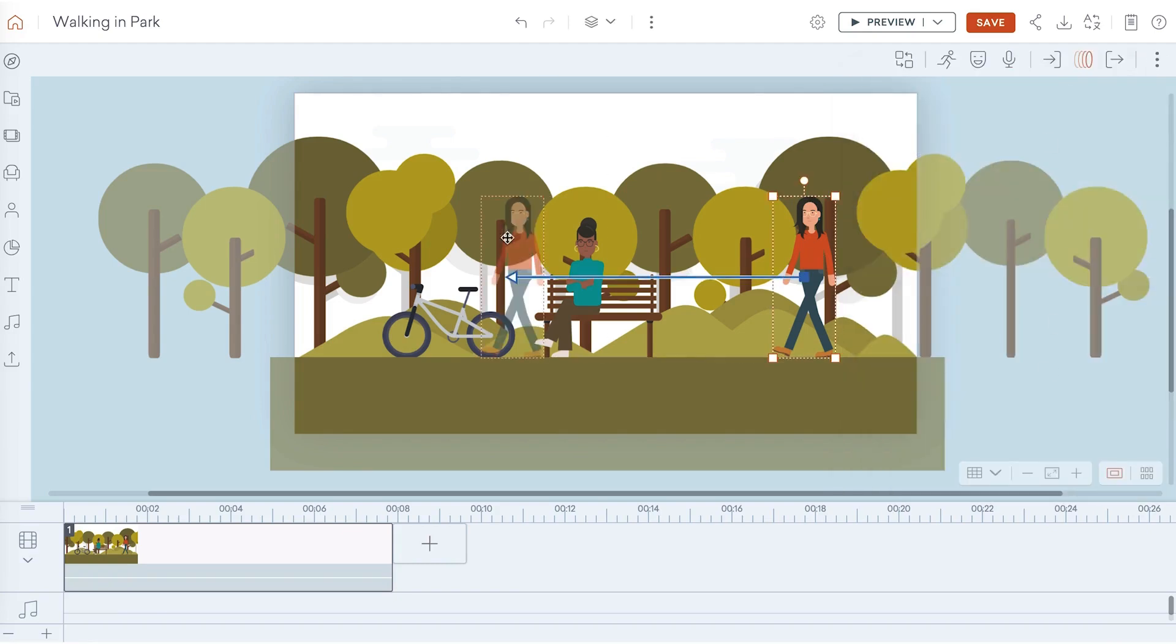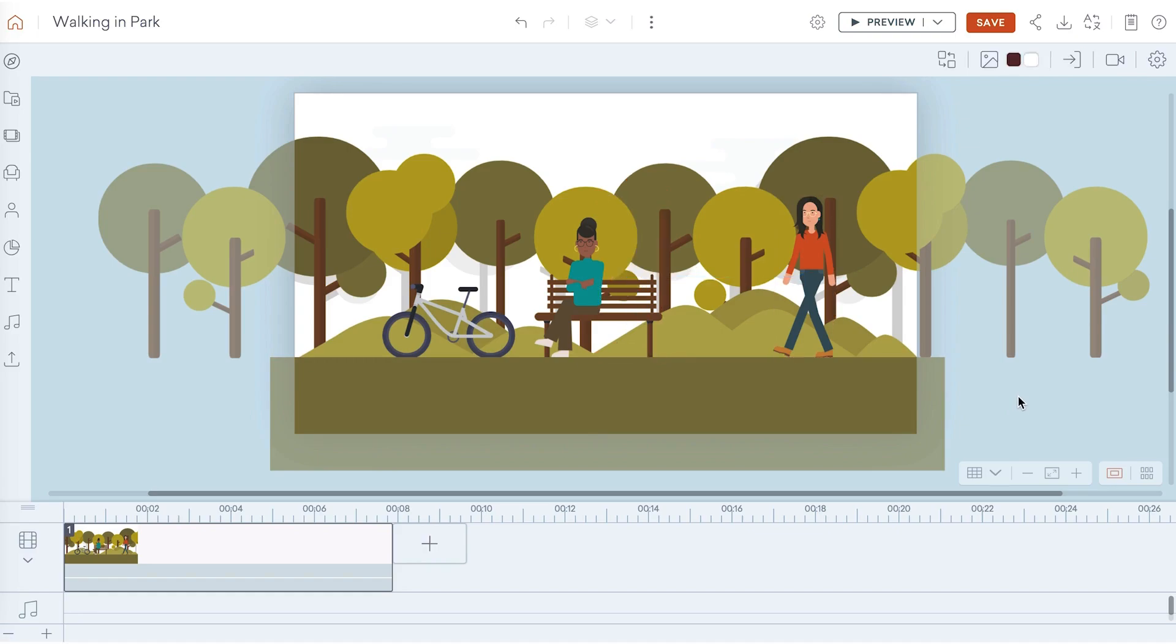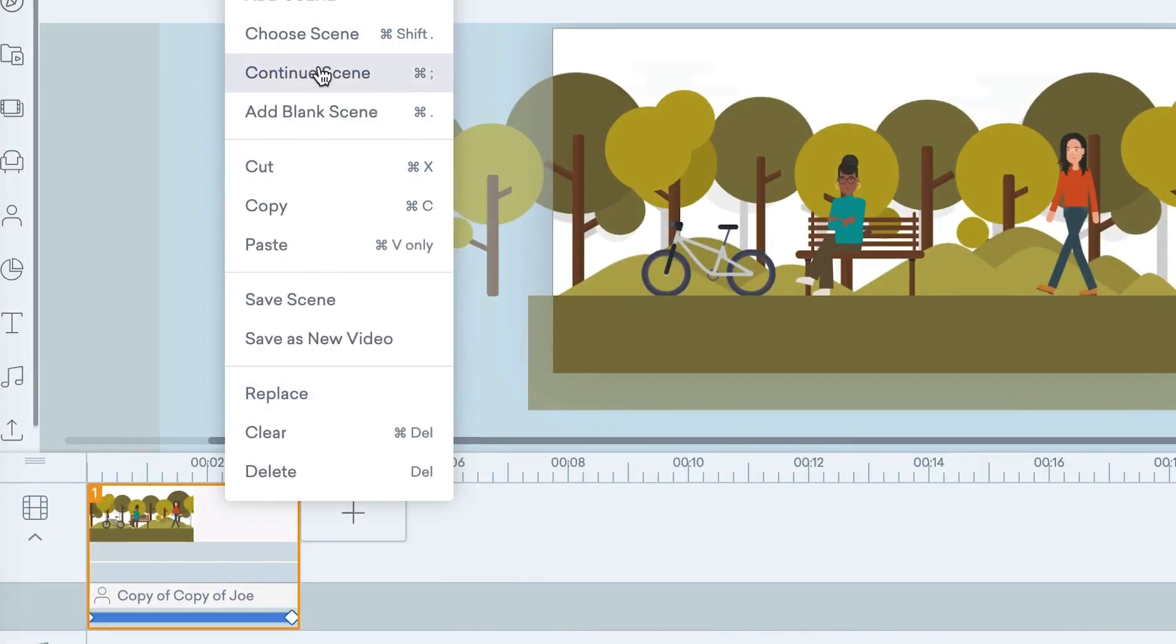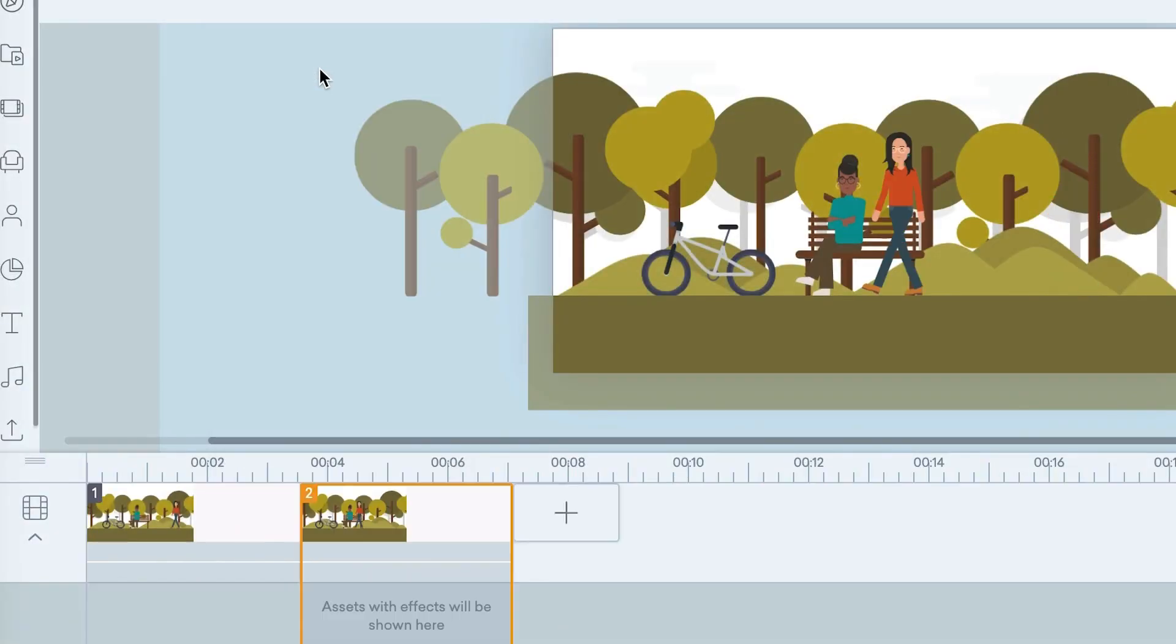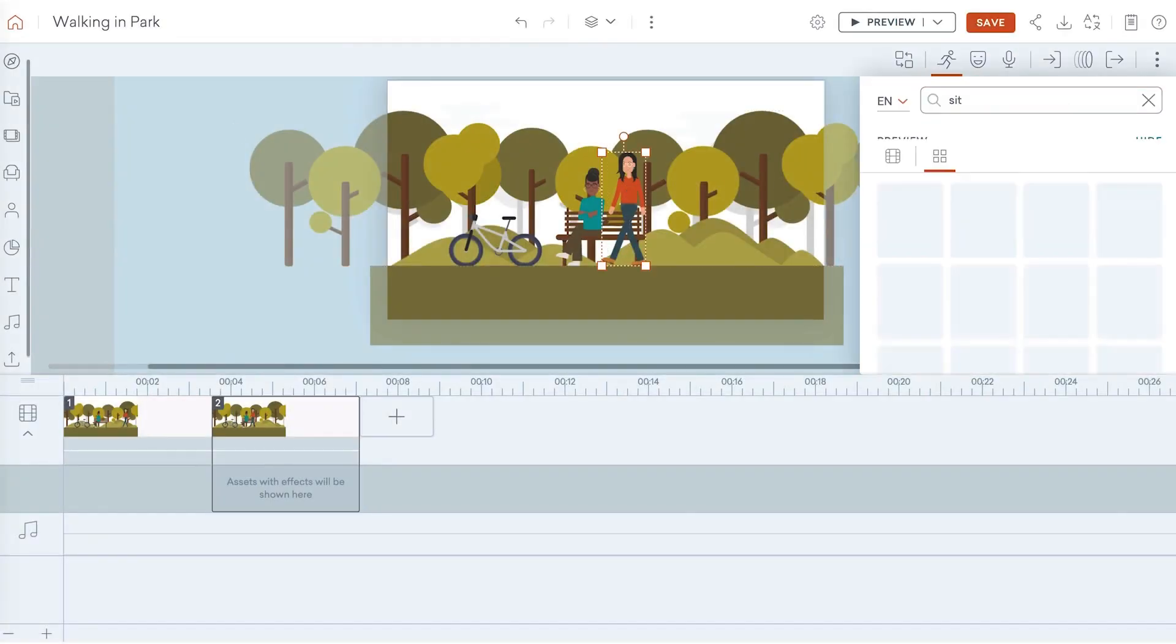Each character can have one action per scene. If you want her to sit down, you'll need a new scene. Add to the timeline by continuing your current scene. And on the second scene, give her a sit action.